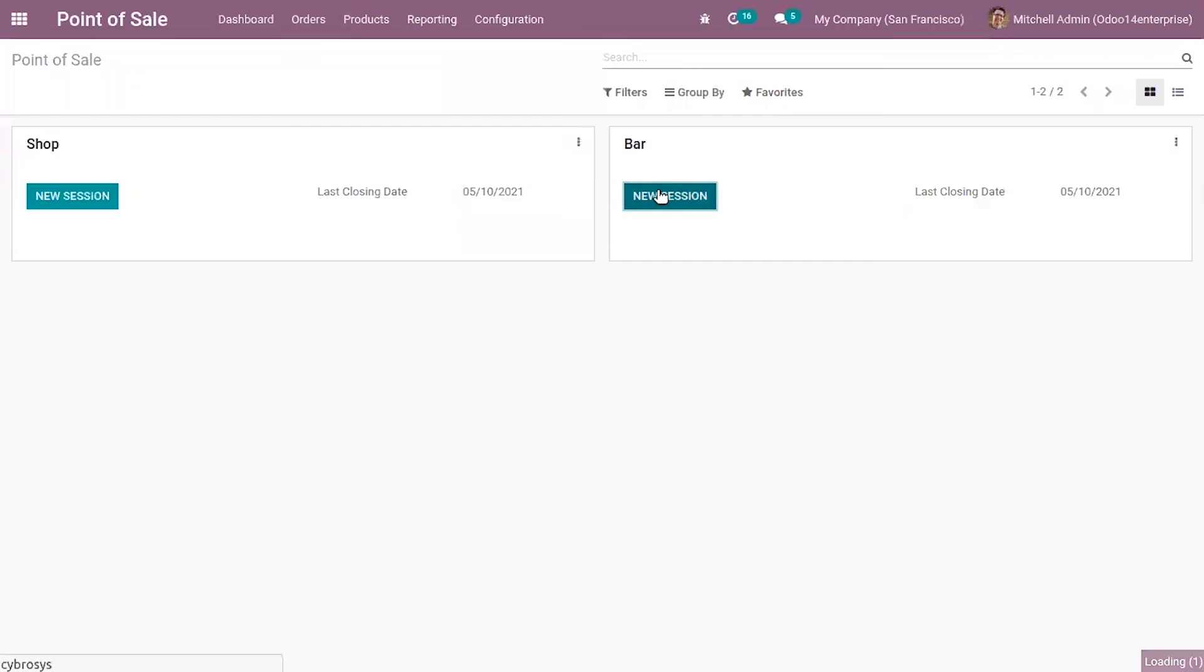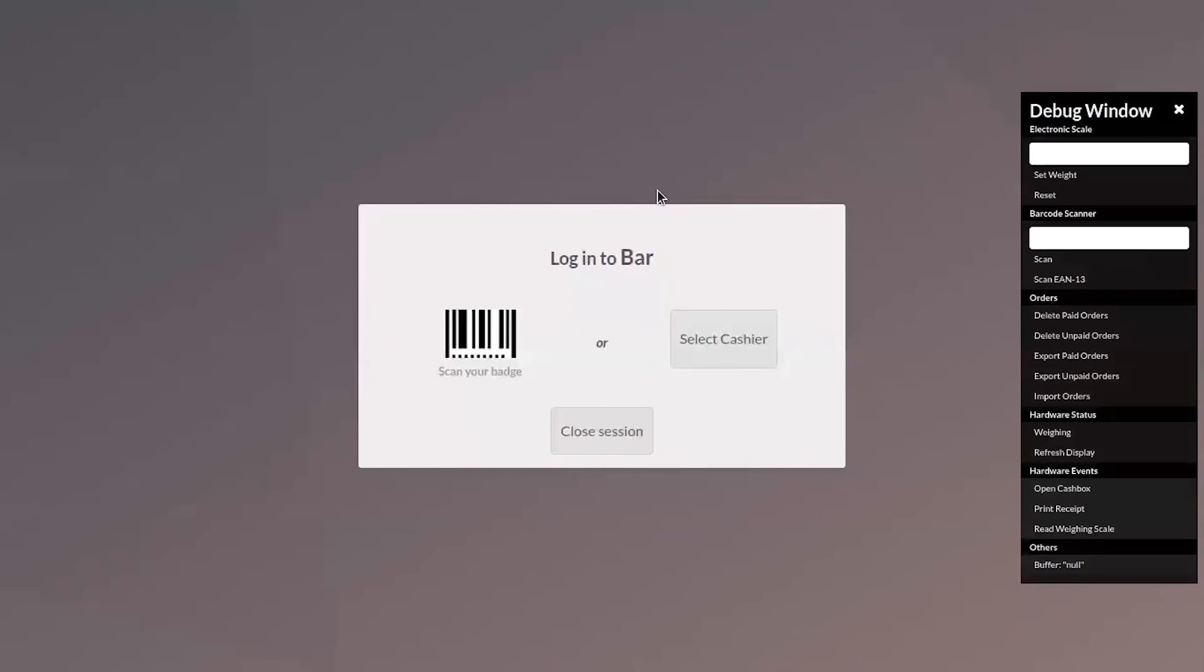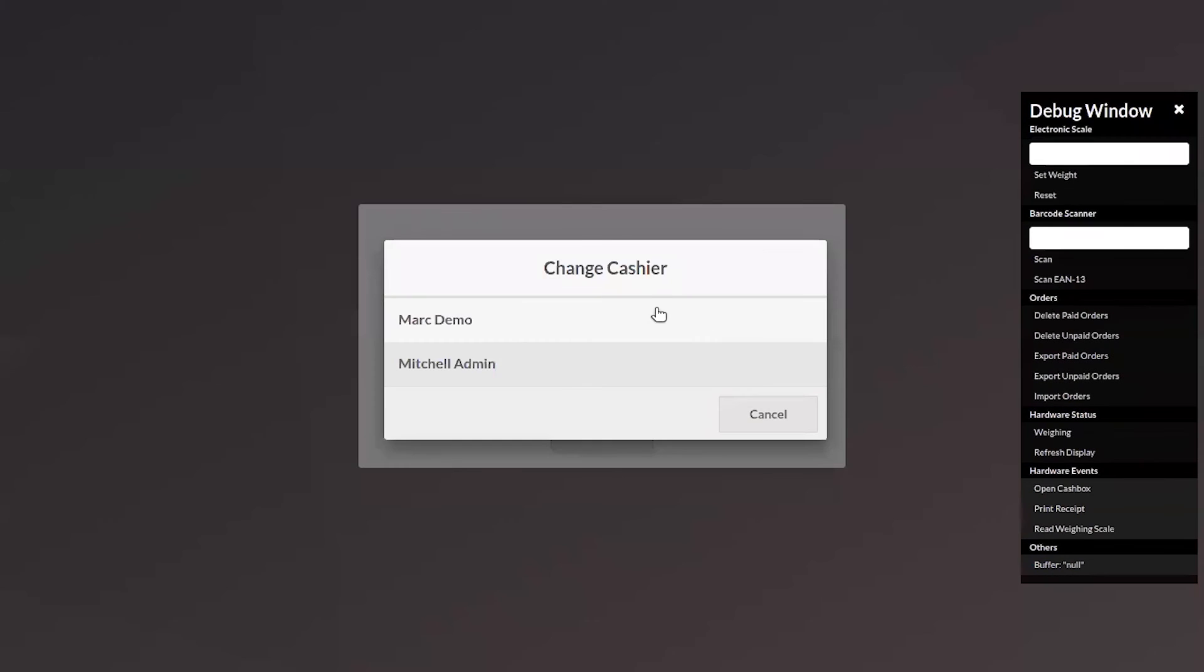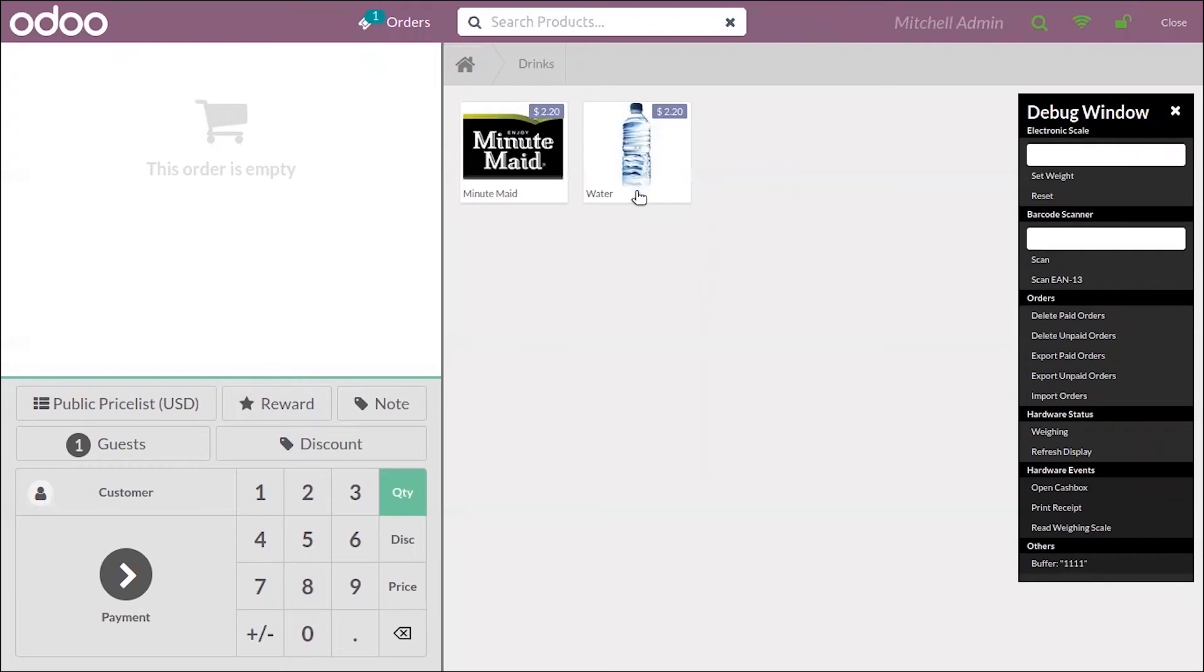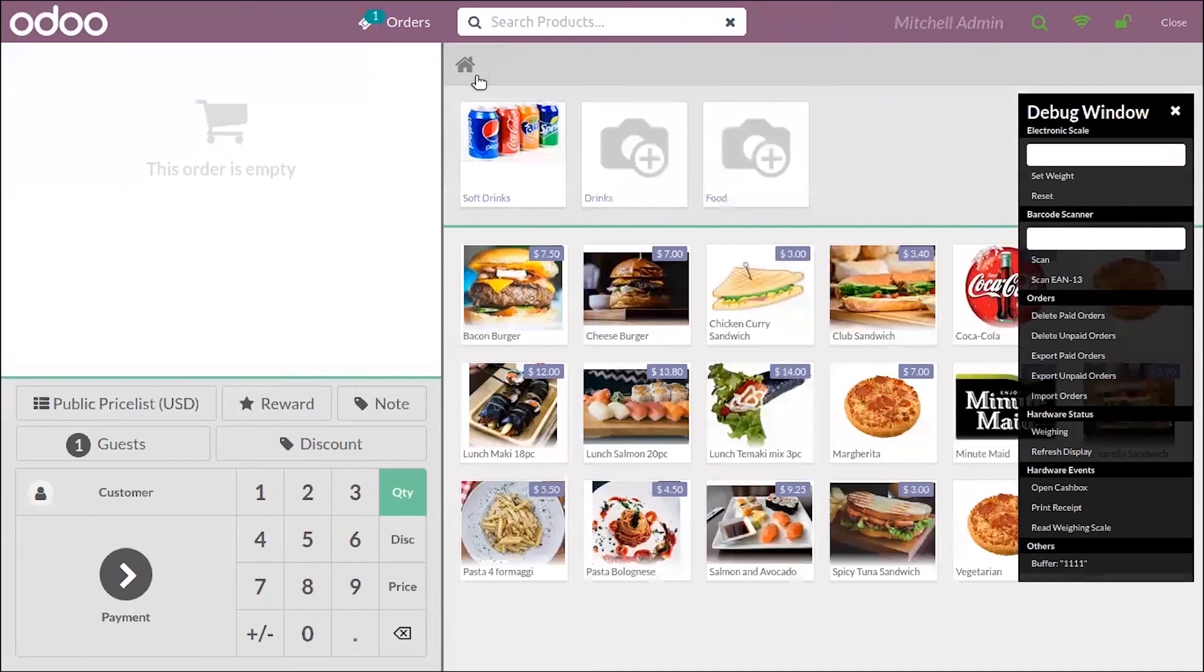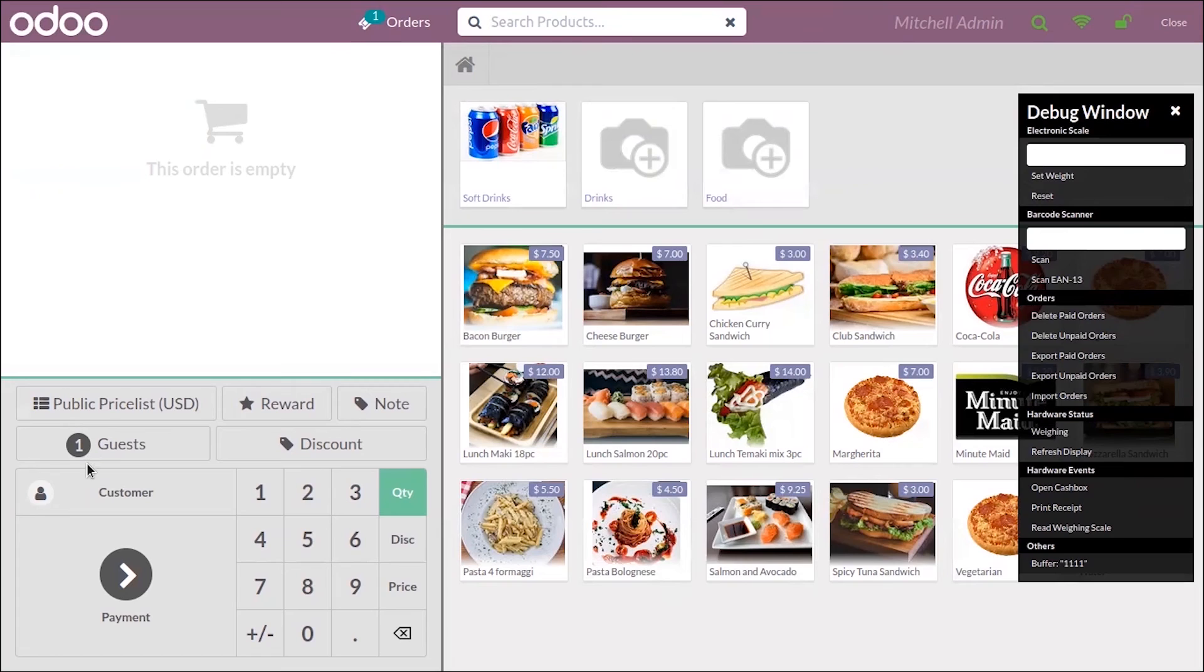Start a new session. You can see drinks is set as the start category for the retail shop.